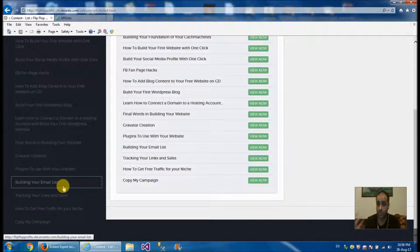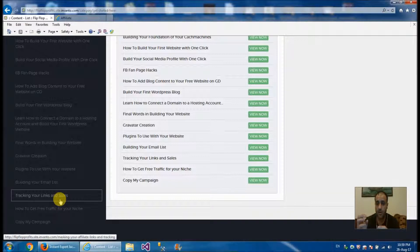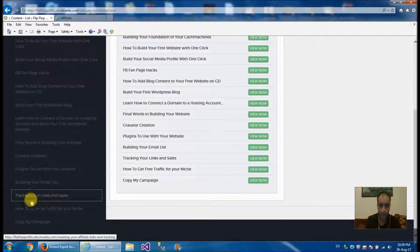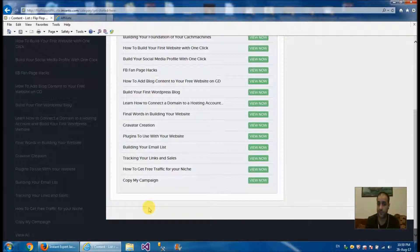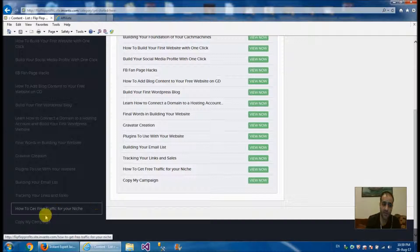He covers building your email list using an autoresponder, and tracking your links and sales. Tracking is very important — you need to know which platforms make more sales than others so you can increase your traffic towards the more profitable ones. He also shows you how to get free traffic for your niche, which is great because you don't need to spend money for it.